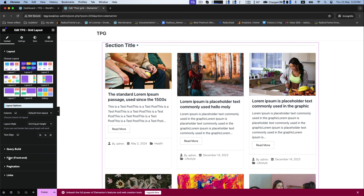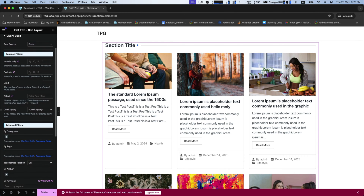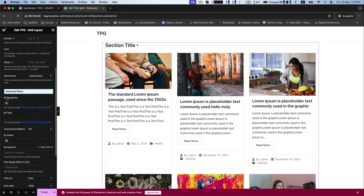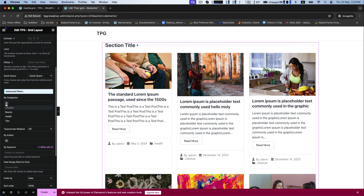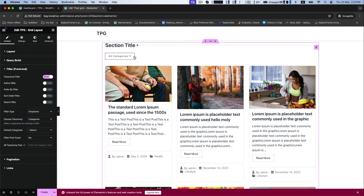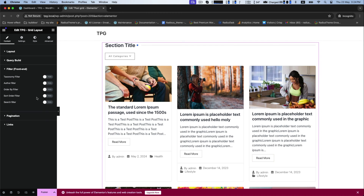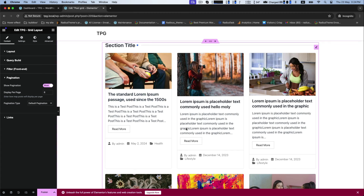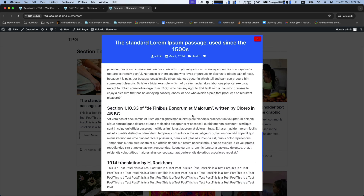Under the query build, you can change your post type as post or pages, then common filters and advanced filters. You can change the advanced filter in category wise like lifestyle, health, beauty tips, etc. For the front-end filter, you can customize its taxonomy filter, author filter, order by filter, etc., by showing or hiding options. Then set link post link type as link to detail page, single pop-up, multi pop-up, etc. Then save to update.